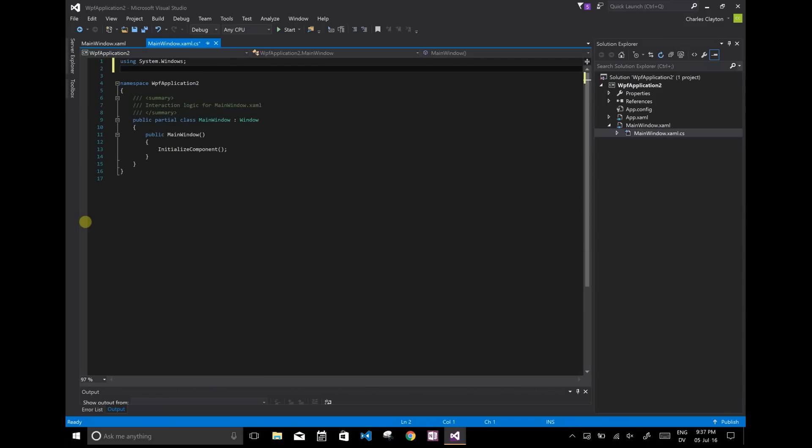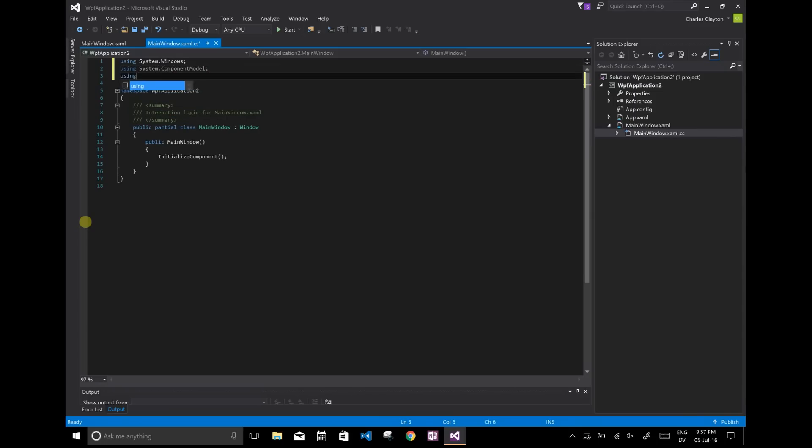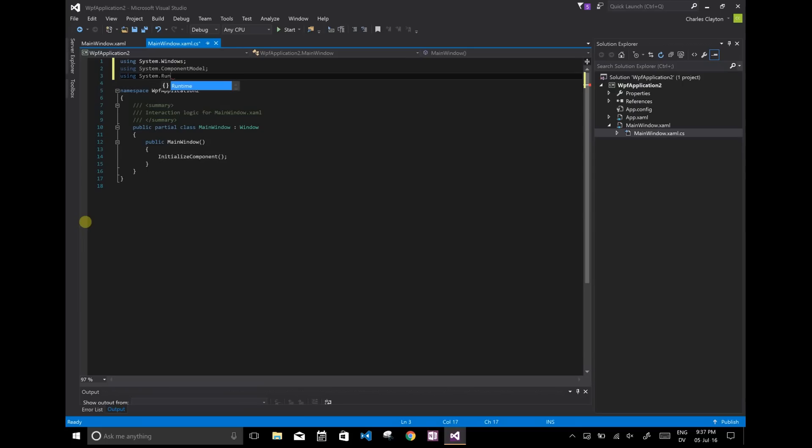So we're going to use system windows. I'm also going to use system dot component model, and we're going to use system dot runtime compiler services.